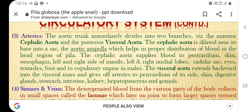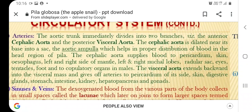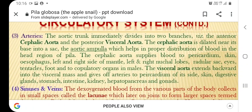The aortic trunk immediately divides into two branches: the anterior cephalic aorta and the posterior visceral aorta. The cephalic aorta is dilated near its base into a sac called the aortic ampulla, which helps in proper distribution of blood in the head region of Pila. The cephalic aorta supplies blood to the pericardium, skin, esophagus, left and right side of the mantle, left and right tentacle lobes, radular sac, eyes, tentacles, foot, and copulatory organs in the male.